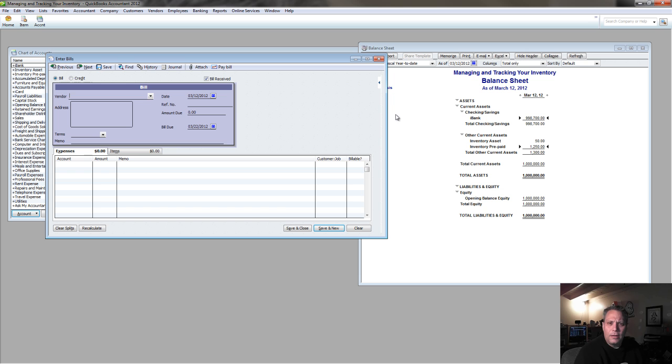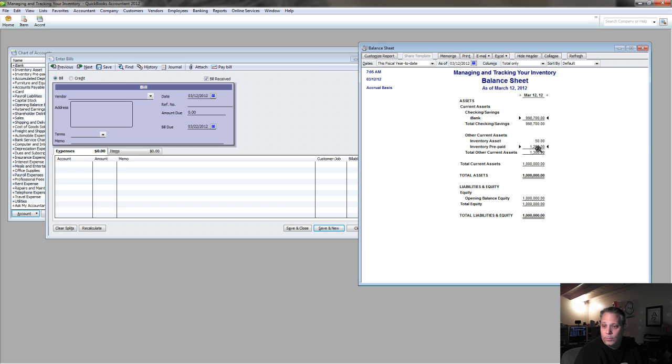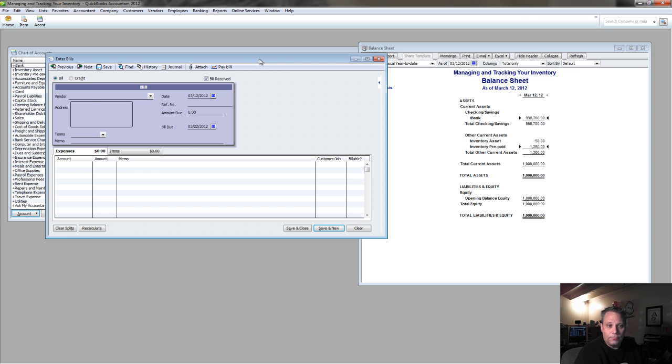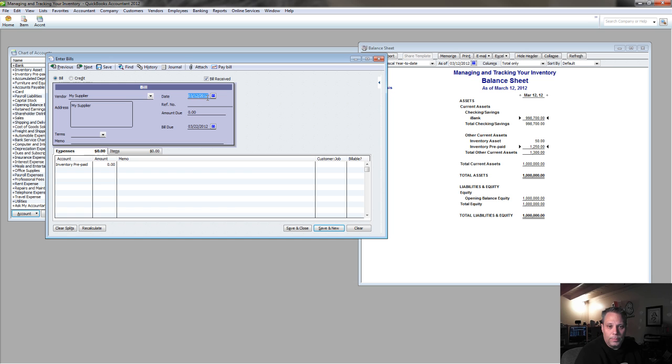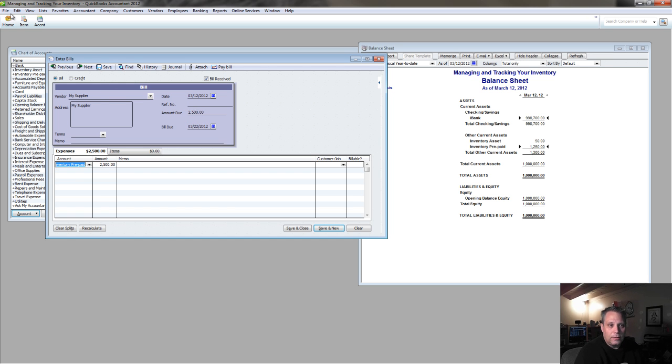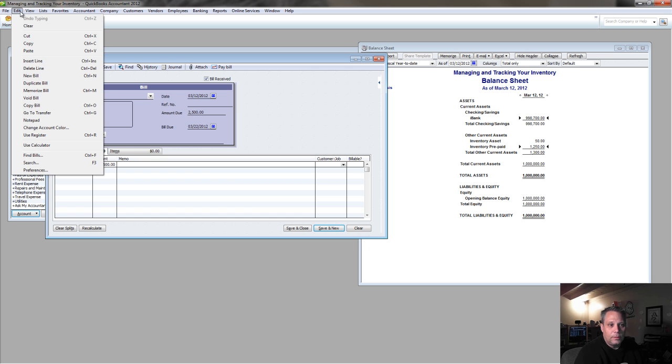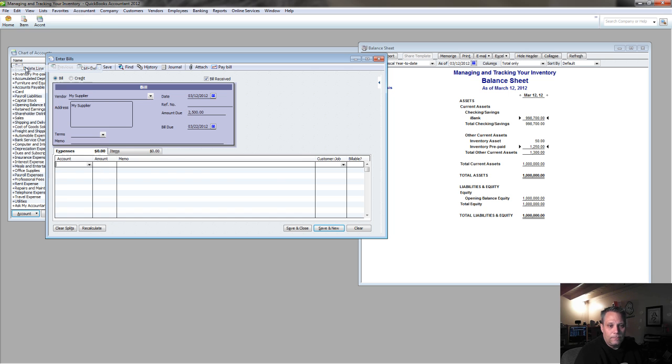Even if I'm wiring the money right away today, you're going to see why, because I need to be able to apply this $1,250 to that, and I can't do that if I simply record a wire. So, at this point, we're going to record a bill to my supplier for the whole $2,500, but we're not doing it to inventory prepaid now.